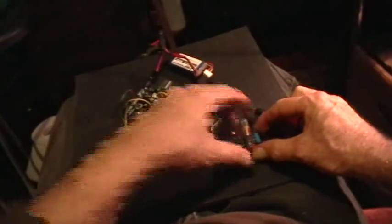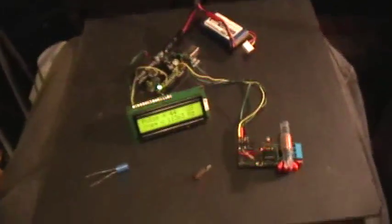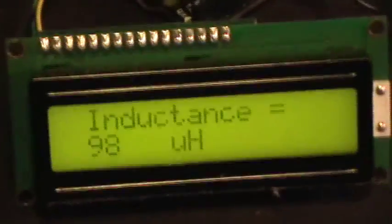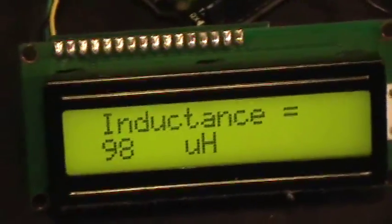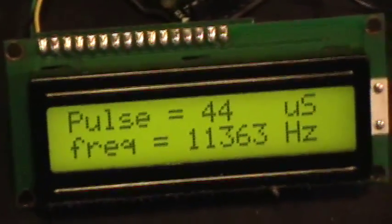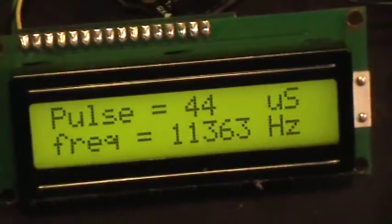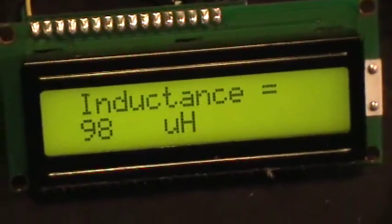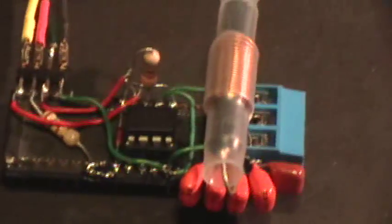We'll stick that in there. Not too bad. That's for that Radio Shack inductor.